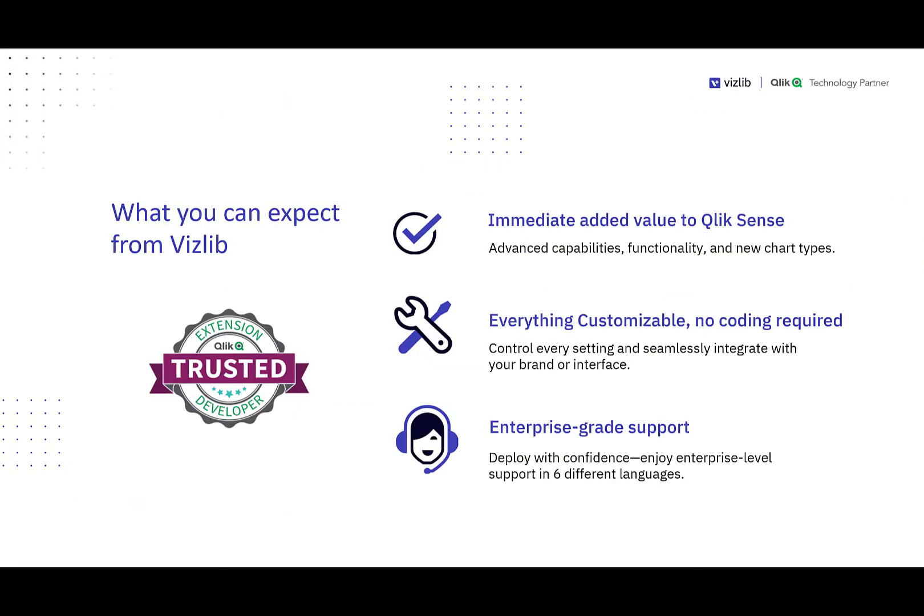What you can expect from Vizlib is that we can help you to add immediate value to your Qlik Sense deployment, allowing you to customize everything, add advanced capabilities and functionality, maybe some new chart types, and really seamlessly integrate with your brand and interface. We're really proud also that we're part of the Qlik Trusted Extension Developer Program, which means we work with all versions of Qlik Sense.